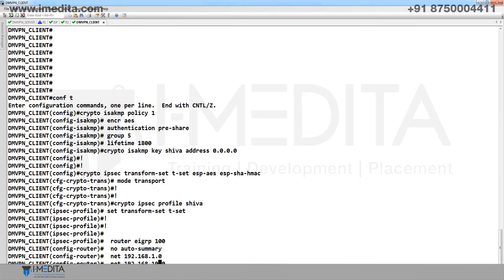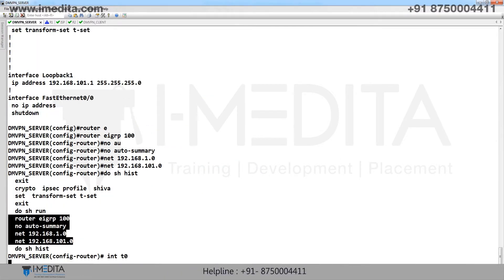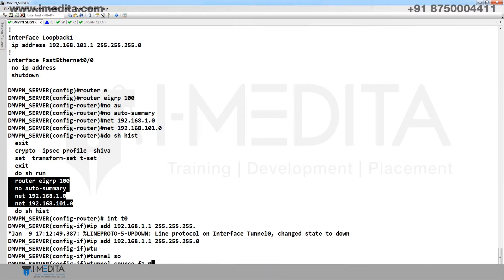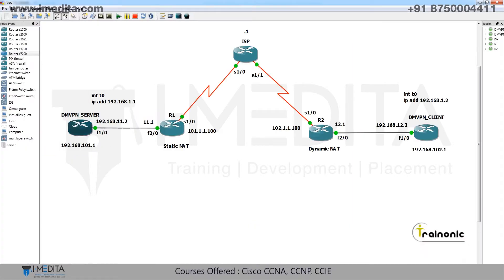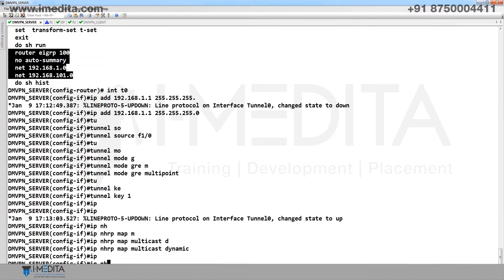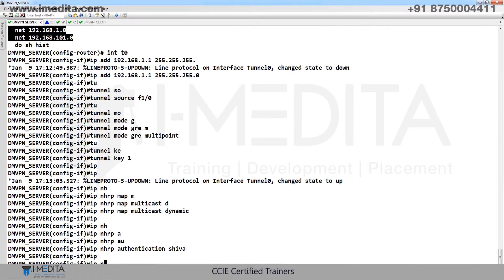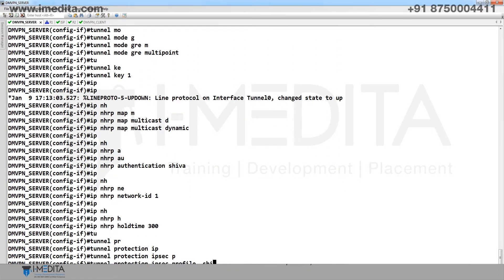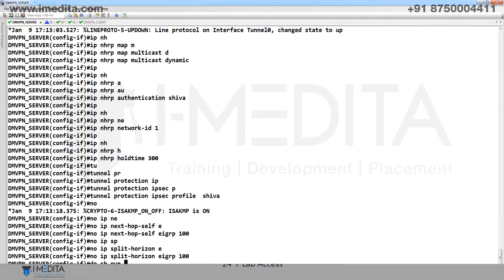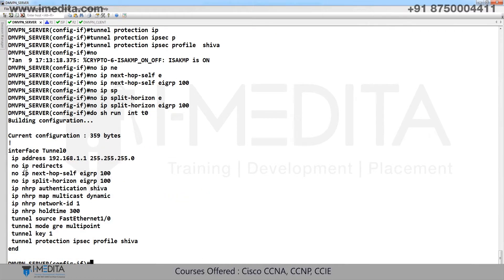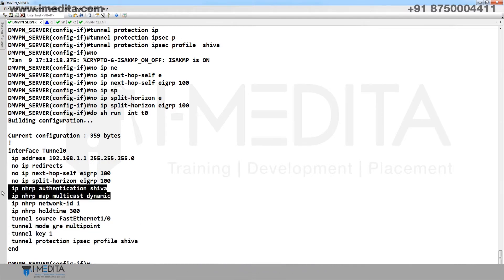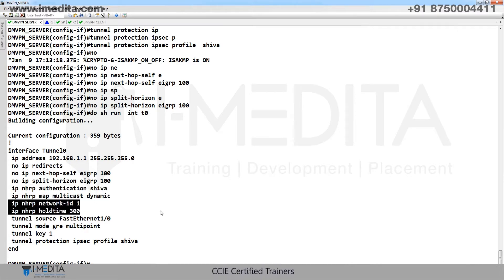On the server, configure interface tunnel 0: IP address 1.1, tunnel source F1/0 with public IP, tunnel mode GRE multipoint, tunnel key, IP NHRP map multicast dynamic, NHRP authentication key, NHRP network ID, hold time, tunnel protection IPsec profile, no next-hop-self EIGRP 100, no IP split-horizon EIGRP 100. Do show run interface tunnel 0 to verify all settings.